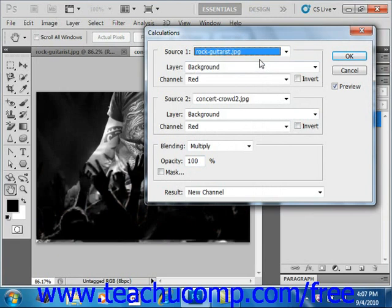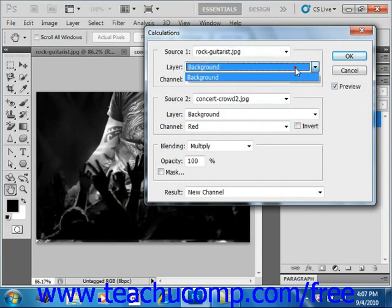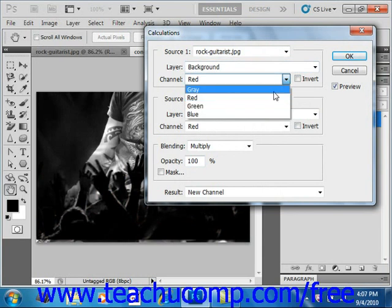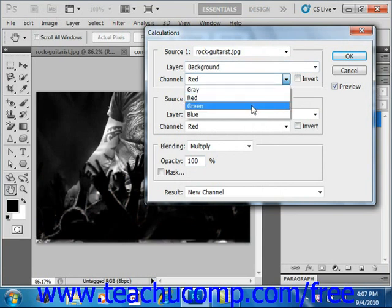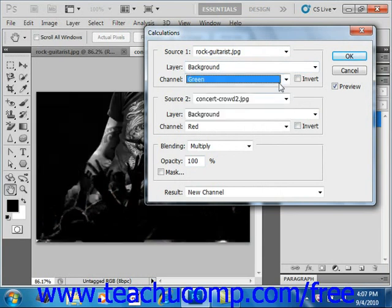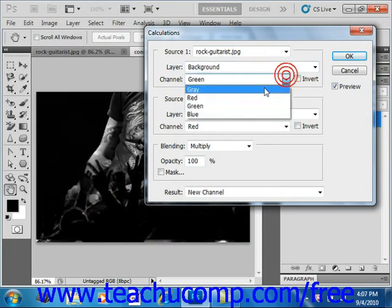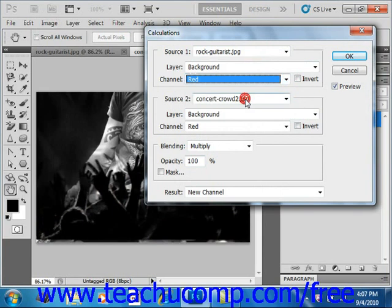Now below that, select the layer that you wish to use and then the channel. Now, again, we have our single background layer and then whichever channel that we want to use. We have green and red and so forth.